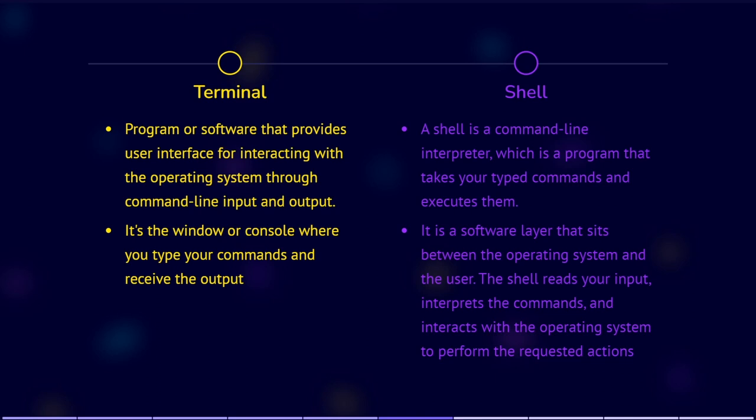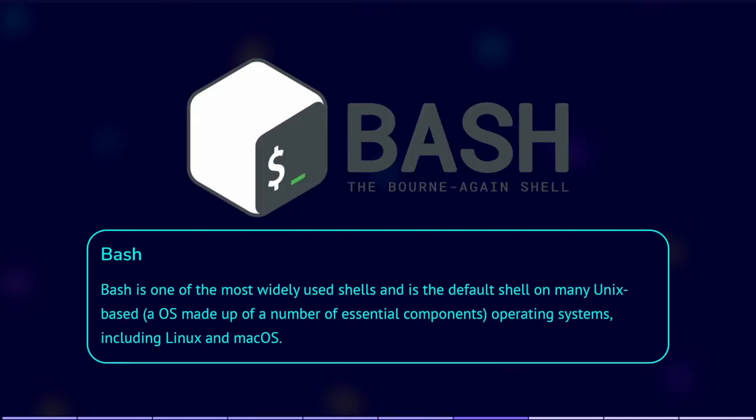A shell is a command line interpreter, which is a program that takes your typed commands and executes them. It is a software layer that sits between the operating system and the user. The shell reads your input, interprets the commands, and interacts with the operating system to perform the requested actions. Some popular shell programs include Bash, born-again shell, and ZSH, ZShell.